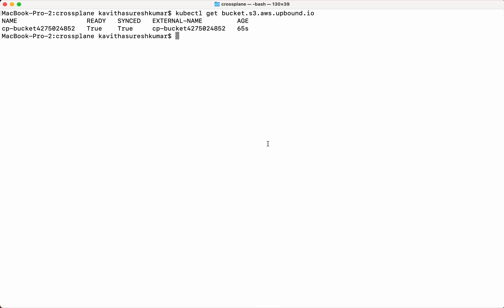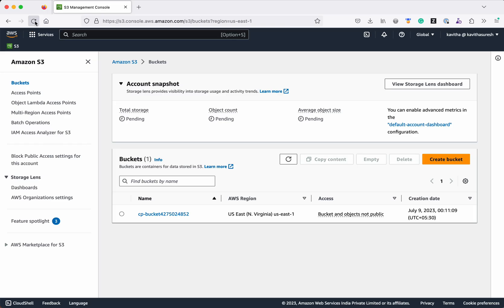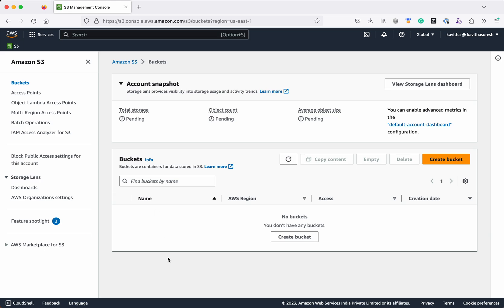Now let's go and delete this bucket. We can see that the bucket which we created using Crossplane has been successfully deleted. Let's validate that in the UI — refreshing — yes, we can see that the bucket which we created using Crossplane has been successfully deleted. In this demo we have seen how to create and delete S3 buckets in AWS using Crossplane. If you like this video please like, share, and subscribe.